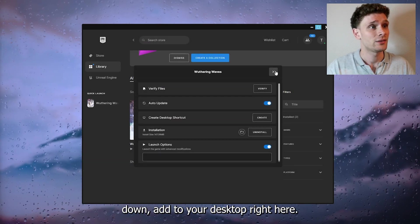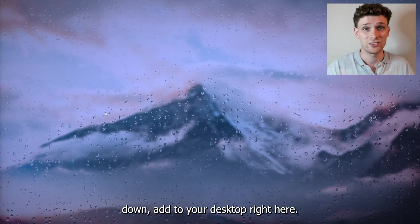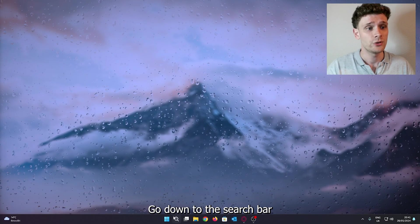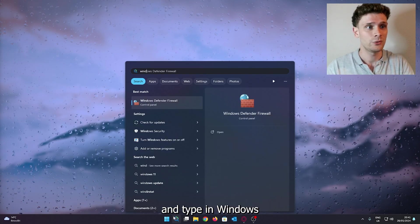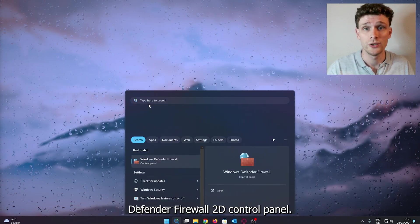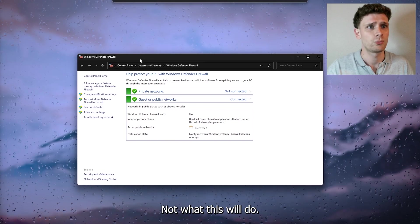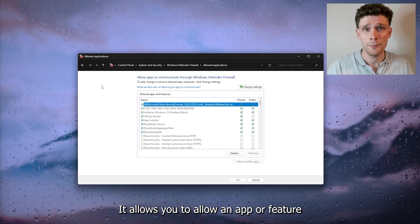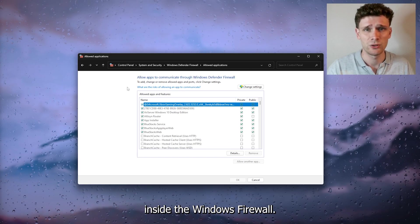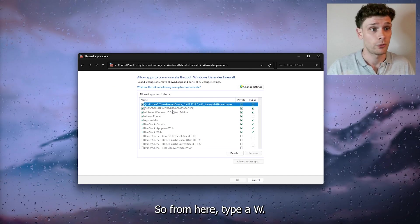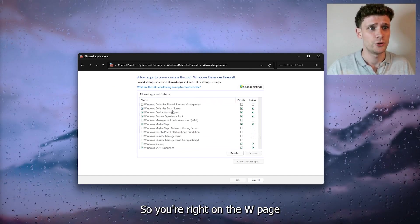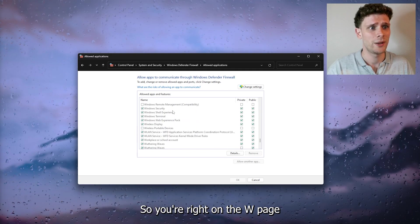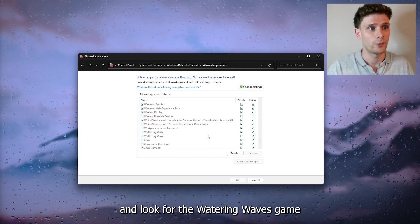Head to your desktop, go to the search bar, and type in 'Windows Defender Firewall' to open the Control Panel. This allows you to permit an app or feature inside the Windows Firewall. Type 'W' to navigate to the W page, and look for the Wuthering Waves game.